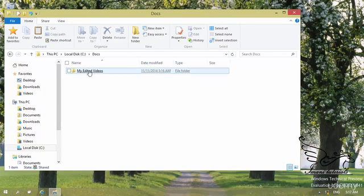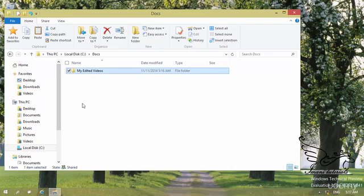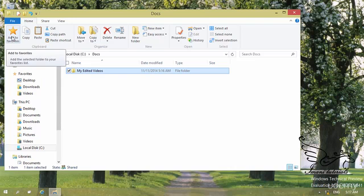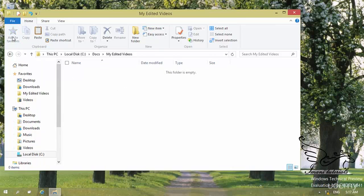Just go to this folder and make sure it is selected. You can select it by clicking on the little checkbox, or you can use window selection by dragging to create a selection window like this. By selecting the folder, you have Add to Favorites from here, and it will add the selected folder to your Favorites list. You can also go inside the folder, and when you are inside it, you do not need to select a folder — just go and select Add to Favorites. As you can see, my Edited Videos is now here.